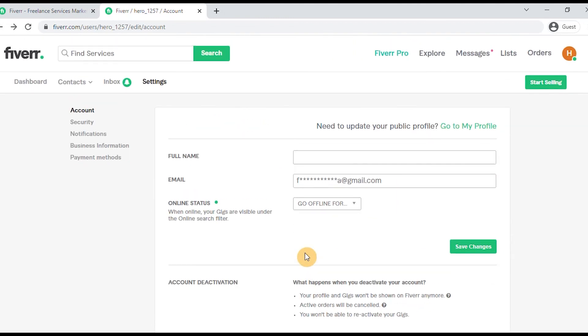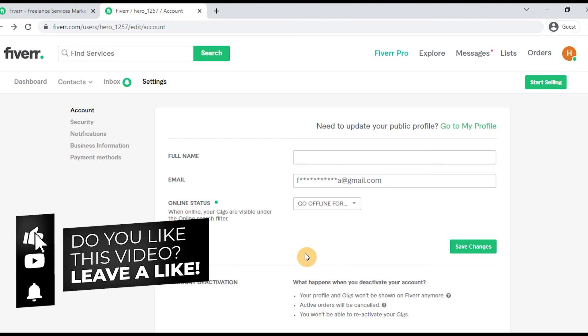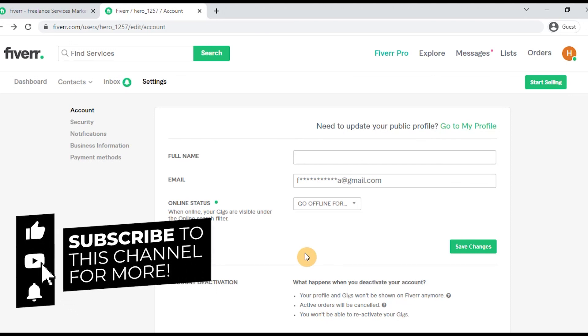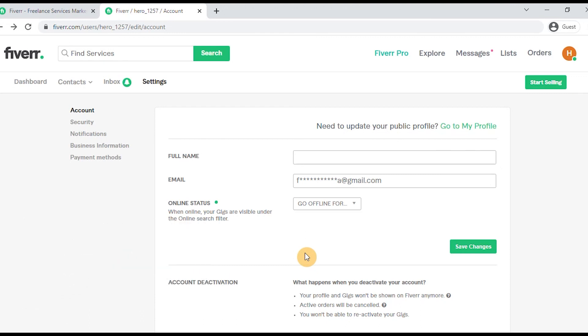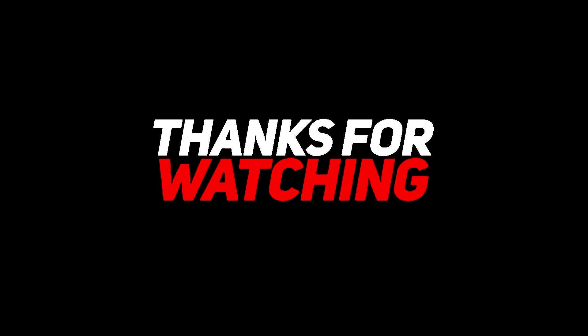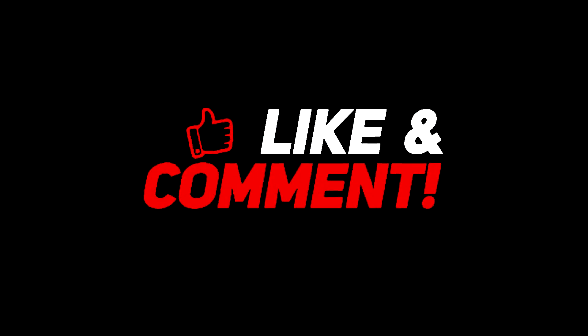So that's it. In this video, we saw how to create an account on Fiverr and how to create gigs. If you have any questions, please comment and share. Thank you, guys!